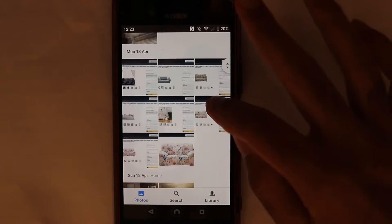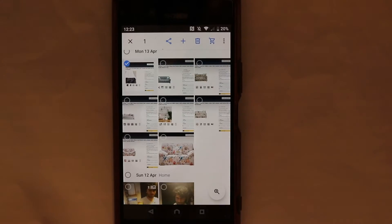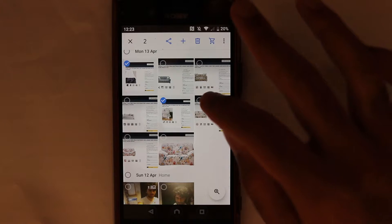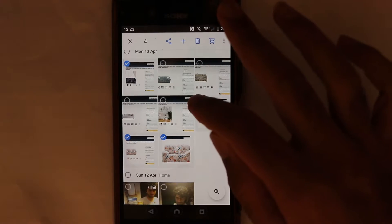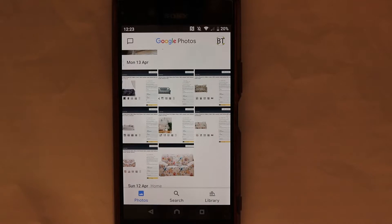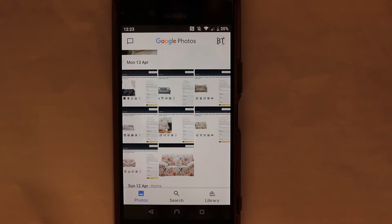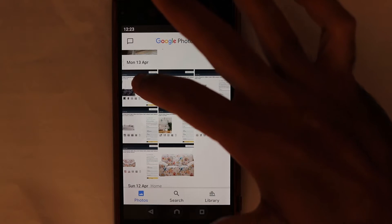If I touch here, then I can select a few like that, but it's a time-consuming way of doing it. To select multiple photos in one go, the trick is to hold your finger on one photo.